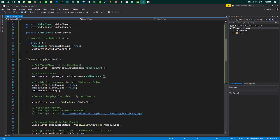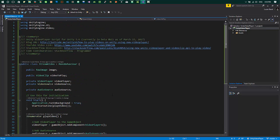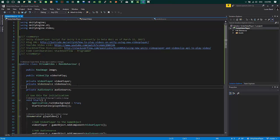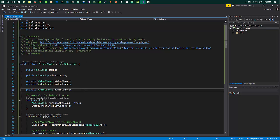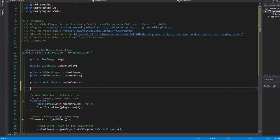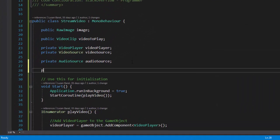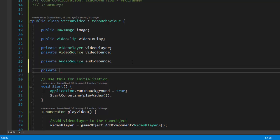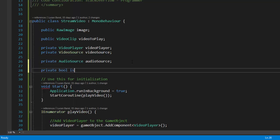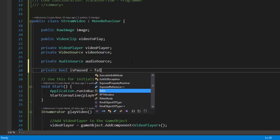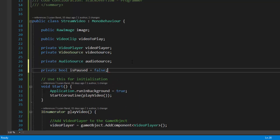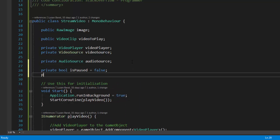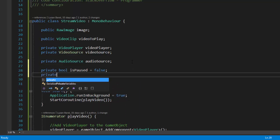So we already have this code to play video on Unity using video player. Till now what our code used to do was to play video on raw image component on the start of app, but now we'll be adding a few codes to make play and pause possible for our video.